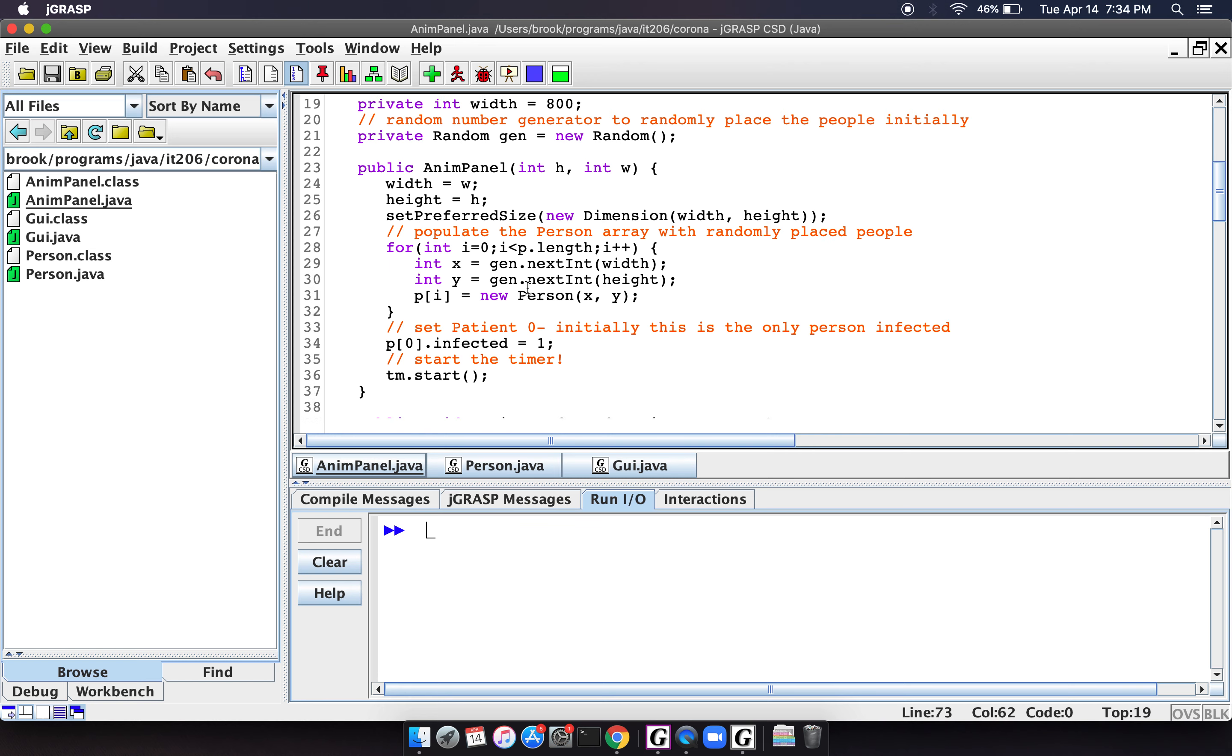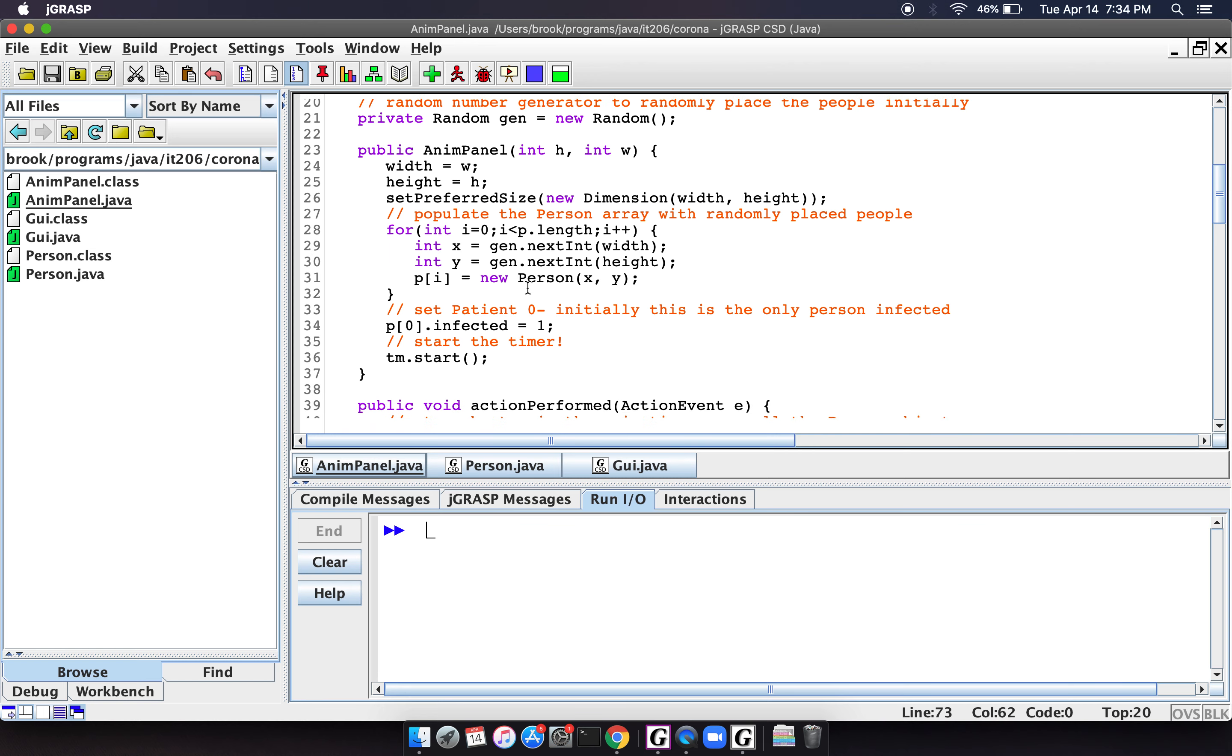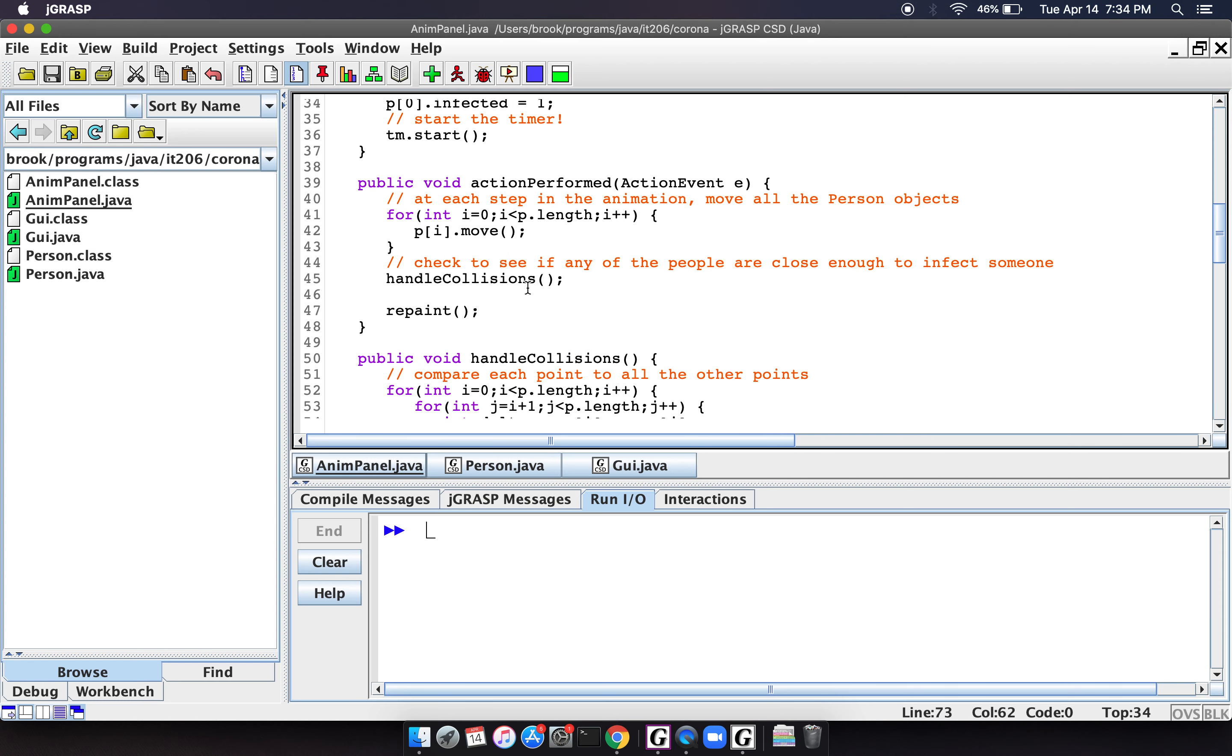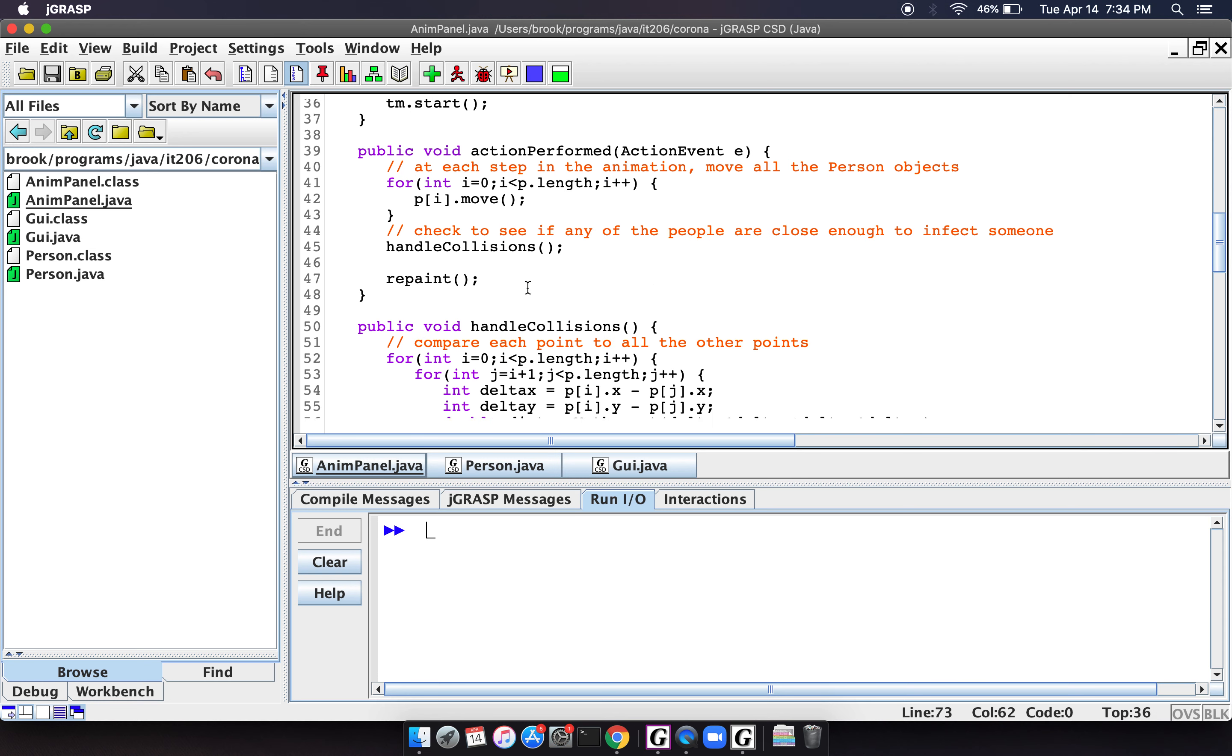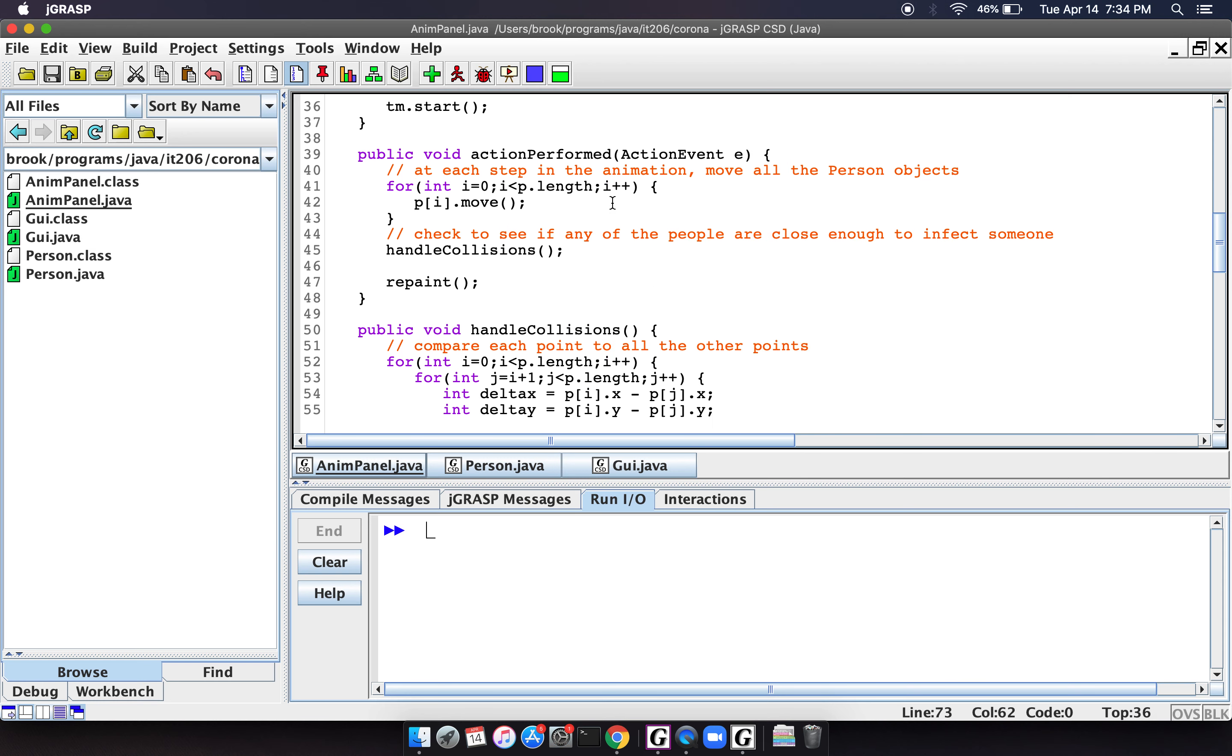And then at each step through the animation, we're going to move the people. And then at each step through the animation, we're also going to check for collisions.